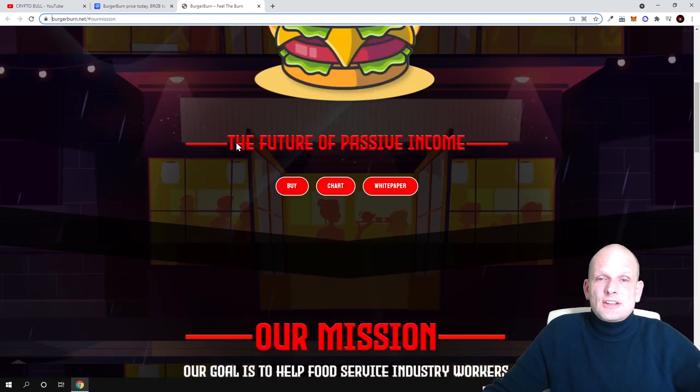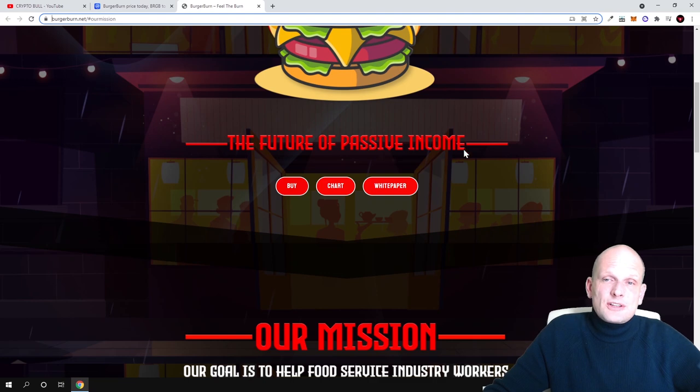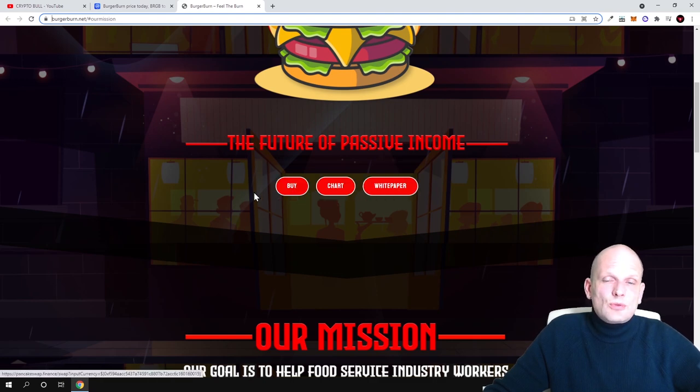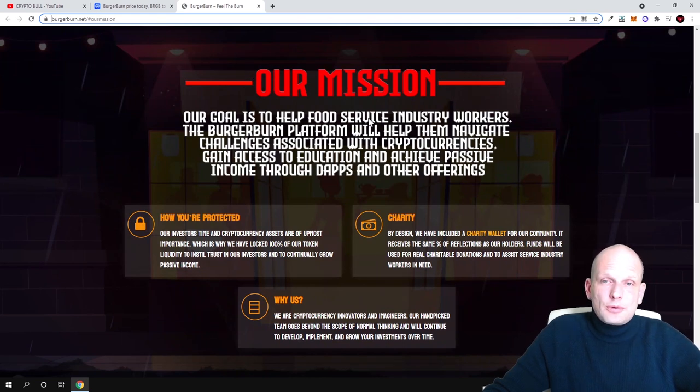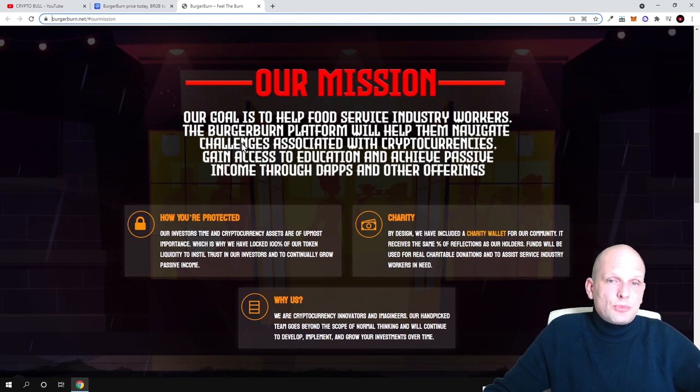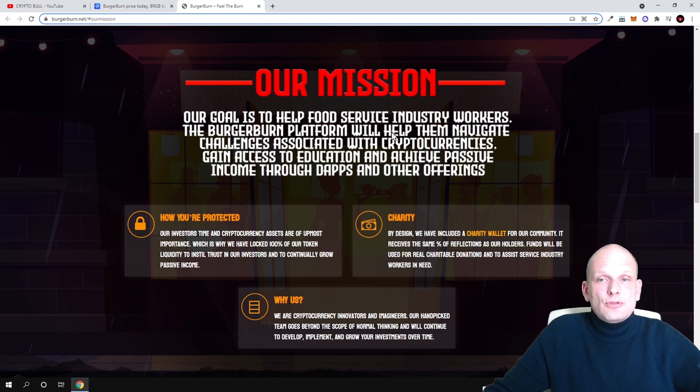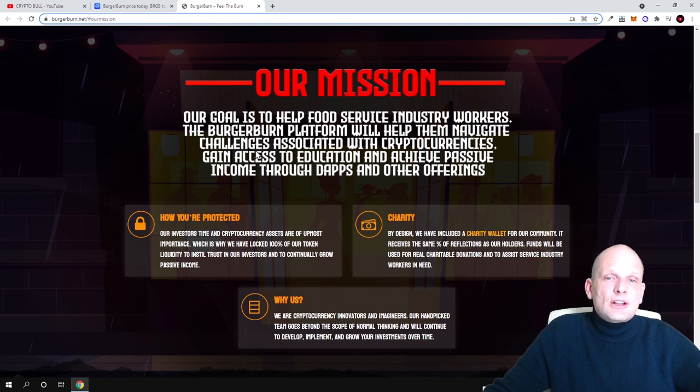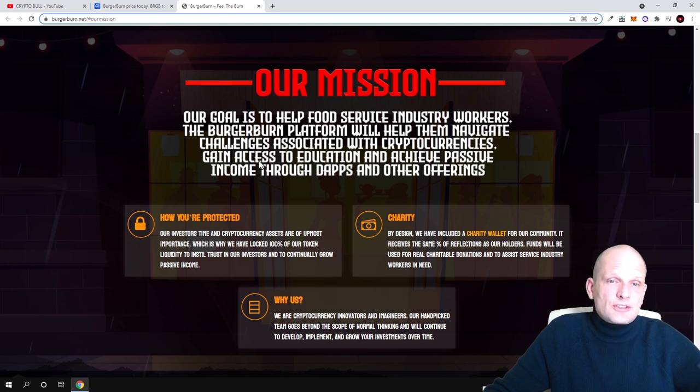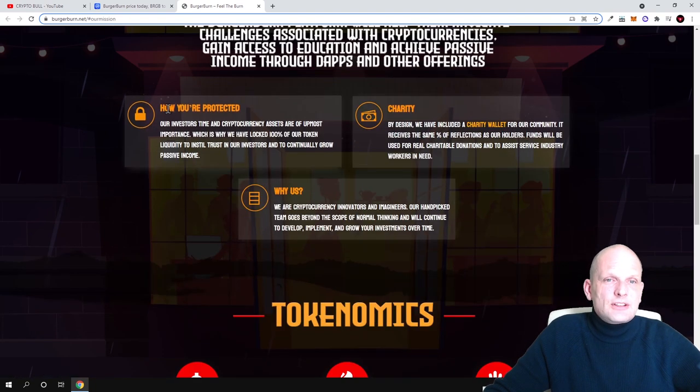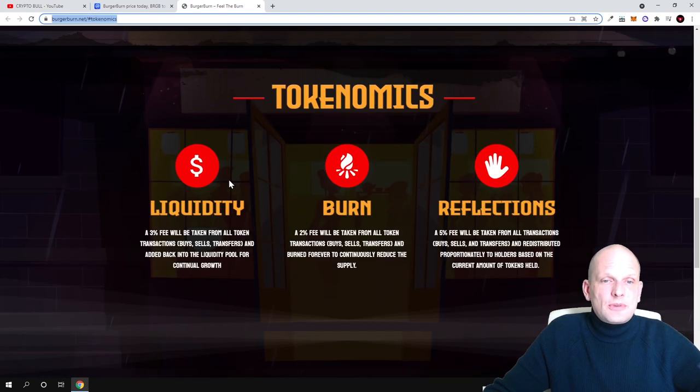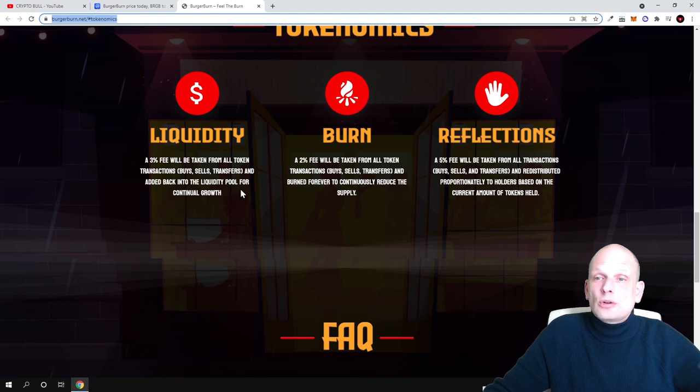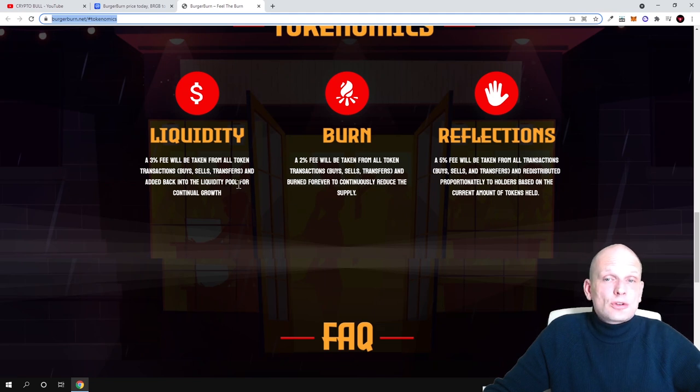Here is the future of passive income. Here you can buy, check the chart, white paper - you can come in and check this out for yourself. Here is the mission: our goal is to help food service industry workers. The Burger Burn platform will help them navigate challenges associated with cryptocurrency, the crypto industry. Here is how you are protected, charity, and why us.